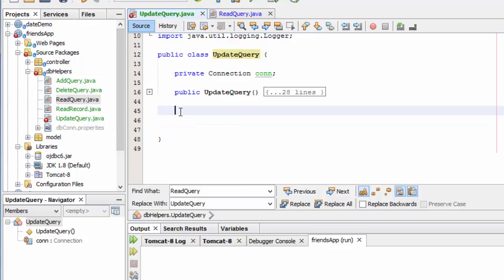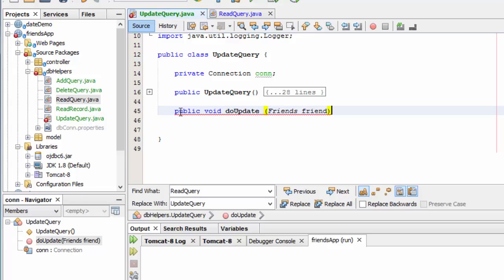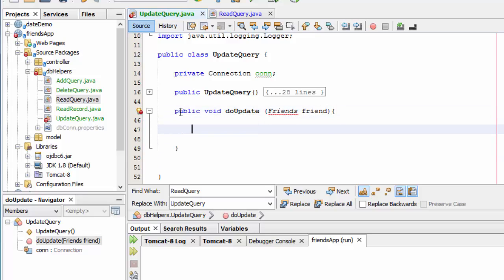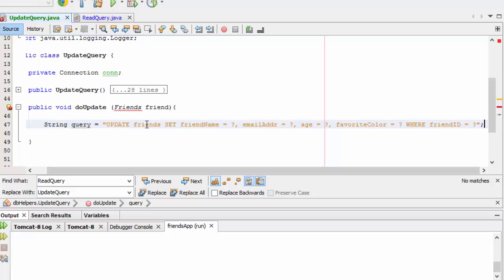I need to create my method now. I'm going to pass into my method a friend object, and it will be of the type Friends class. First thing I'll need to do inside of there is establish my SQL. So I'm going to update friends, and I'm going to set friend name equal to token 1, email address to token 2, age to 3, and color to 4, where the friend ID equals token number 5.